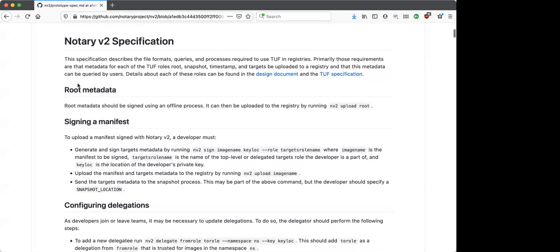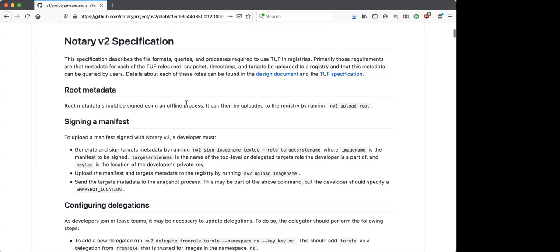I focus on describing the processes we'll need to develop to make this happen and then the formats of those pieces of metadata. The root metadata is pretty straightforward from a design perspective — it just needs to be signed offline to keep those keys as secure as possible, and then uploaded. These commands are all examples for now; we can update as the design evolves. The idea is you'd create it and then upload this metadata in a format that could be uploaded to the registry.